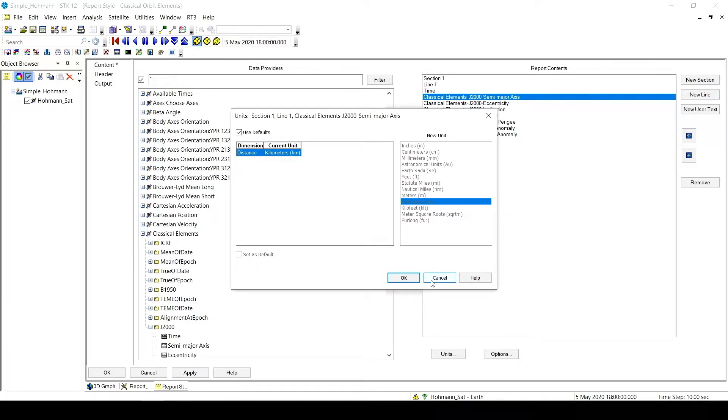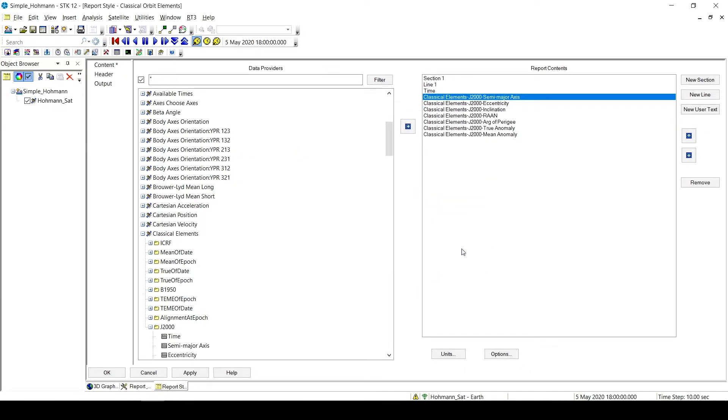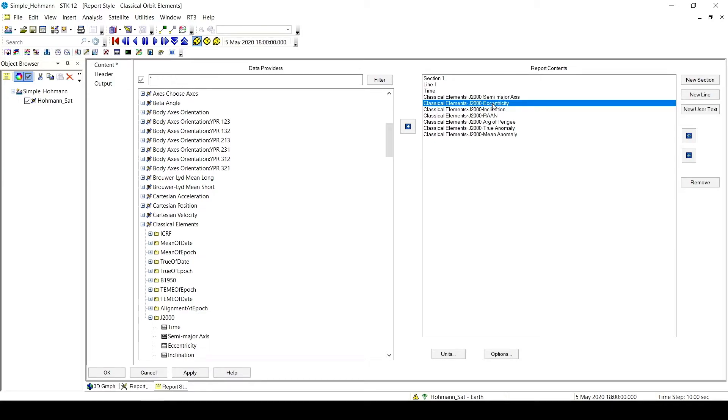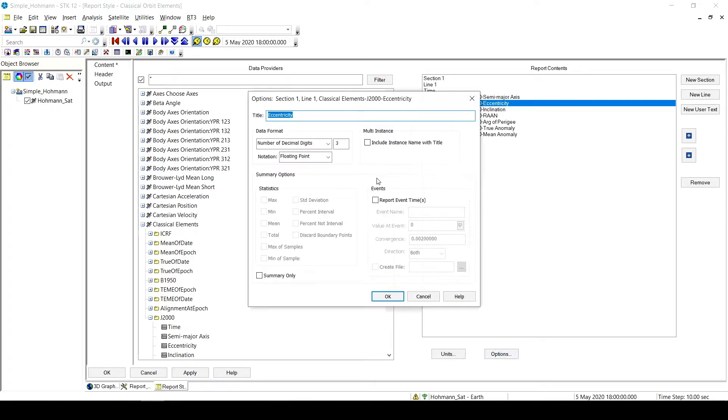For now I'm just going to leave that as it was, so I can do it a little faster a bit later. But say I wanted to change the significant figures. Here I would just click on the object, say I wanted more significant figures in my eccentricity. I'd have to click on Eccentricity, and then click Options. And here under Data Format, I have the number of decimal digits. Say I want six, and that's it.